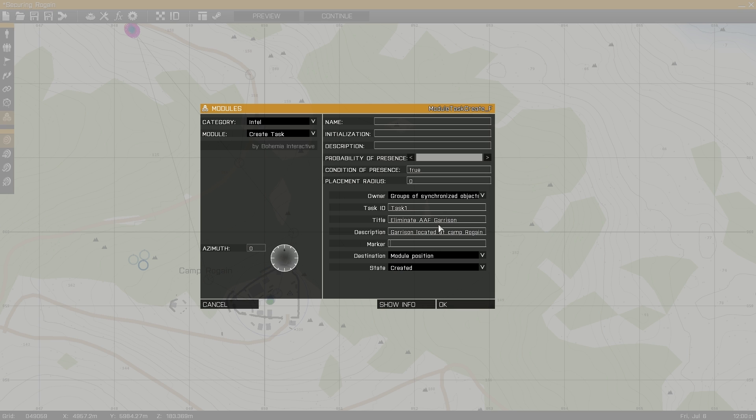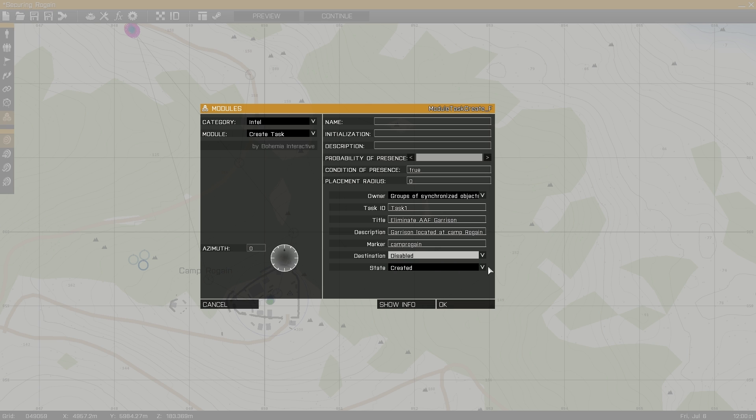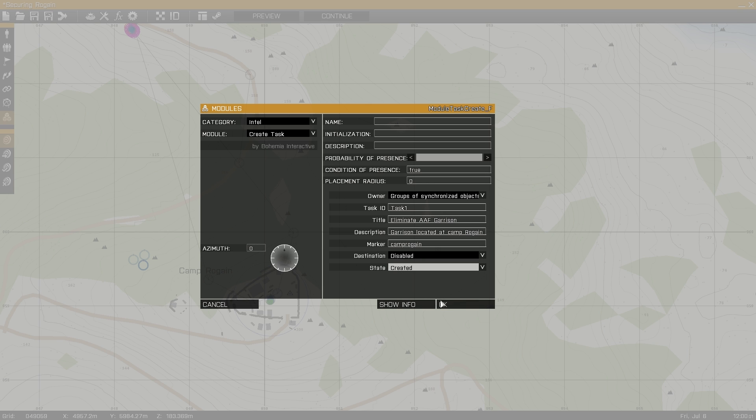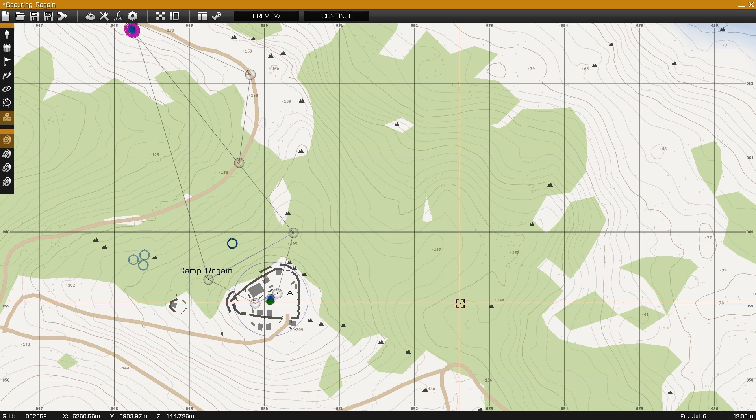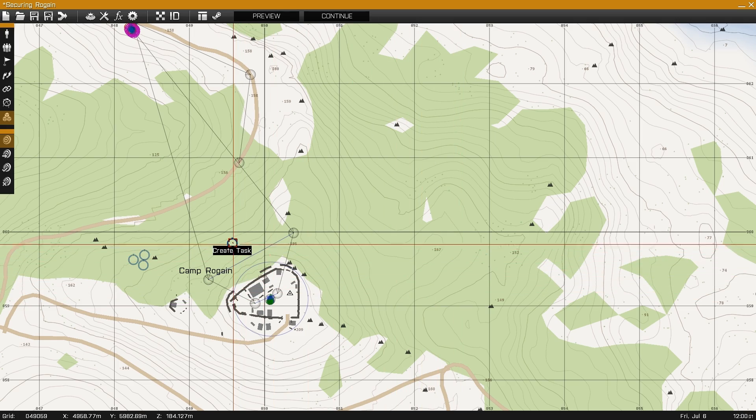If you created a marker area for your objective, you can enter it here under marker. Next is destination, which is the objective marker that's going to appear on your map. For this case, I'll use disabled because we can use a module to create it later.